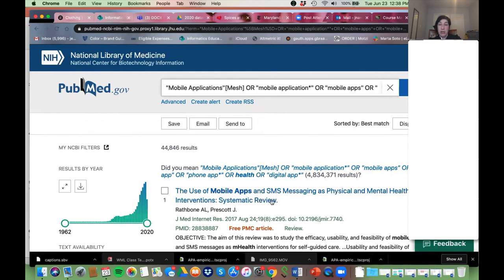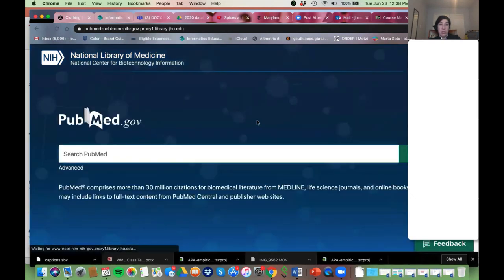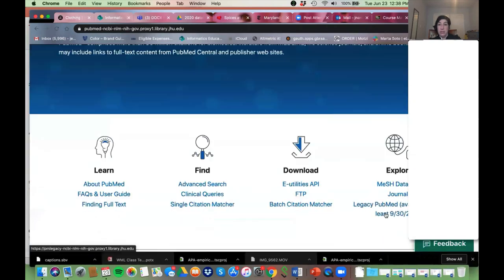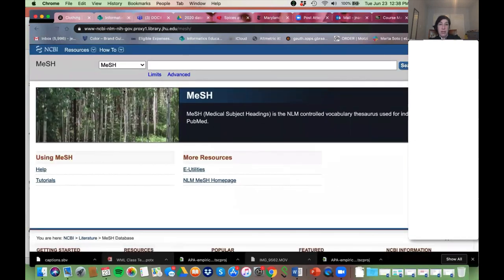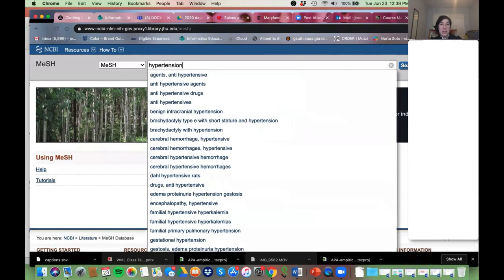I showed you one way to get MeSH — look at an article and see what MeSH terms it's tagged with. Another way is to go to the PubMed home page, scroll down, and there's the MeSH database. I'm going to click on that and I'm back in MeSH database land. Let's do the next concept: hypertension.